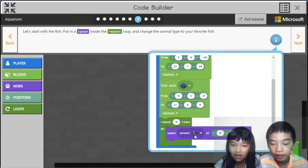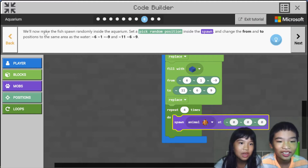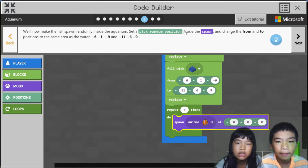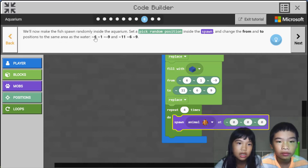I think that's the dolphin. We'll now make the fish spawn randomly inside the aquarium. Set a pick random position inside the spawn and change the from and to positions to the same area as the water: 6, 1, negative 9 and 11, 6, 9.